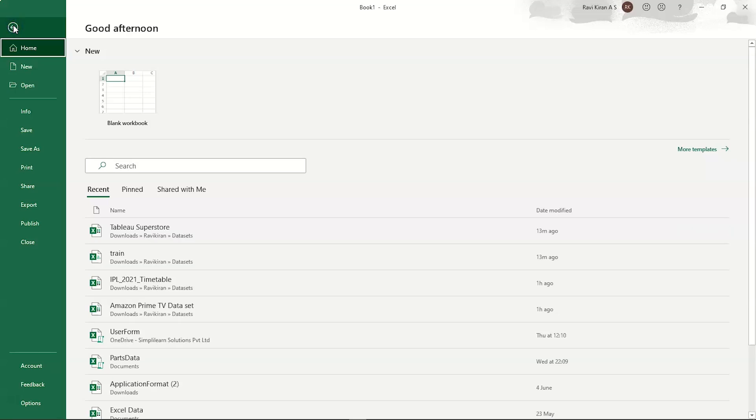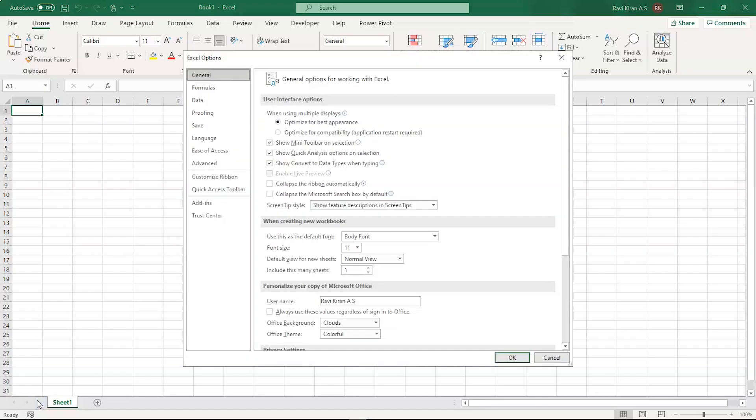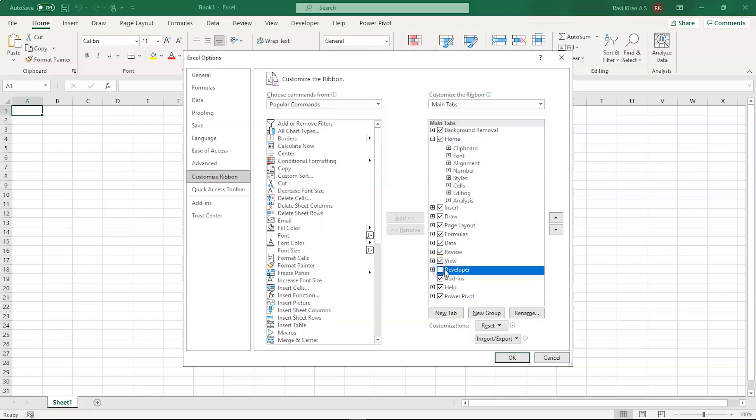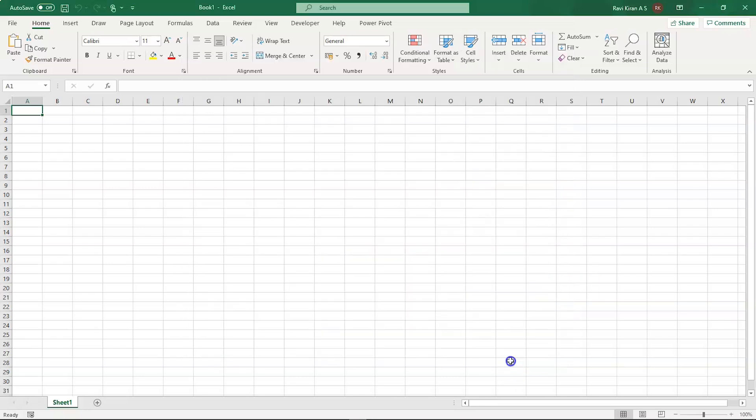And inside the file menu, you can see the last menu that is the options menu. Select that and you will have a dialog box on your screen. And inside that, you need to go into the customize ribbon option. And inside the customize ribbon option, you have the main tabs. Scroll through the main tabs and here you can find an option called developer. By default, it will not be enabled. But to enable that, you need to select the check option in this and click on that and select OK.